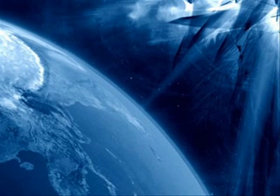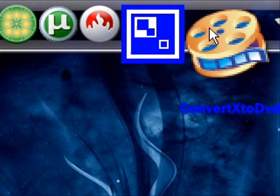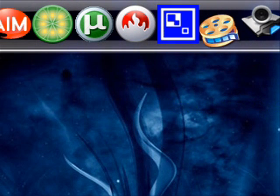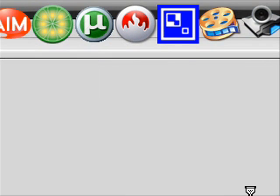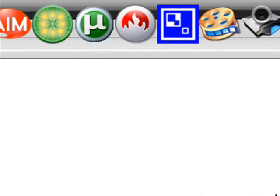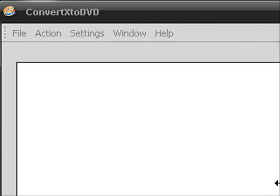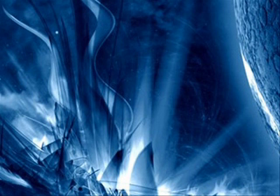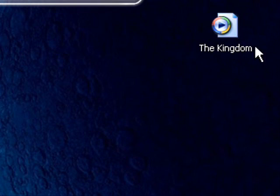Alright, now once you get the program, you open it up, and here it is. Alright, now I need a movie to convert. So I have the movie The Kingdom. I'm going to be converting that. It's on my desktop.